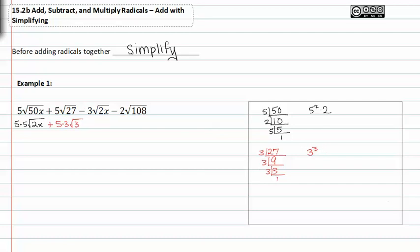Moving on to negative three root two x. If we look at this, two is already prime and x is to the first power, so we can't do anything to simplify root two x — we'll just go ahead and rewrite it as negative three root two x.